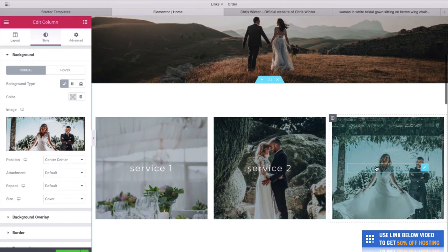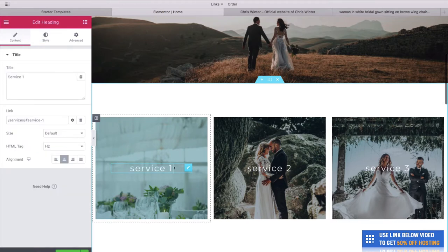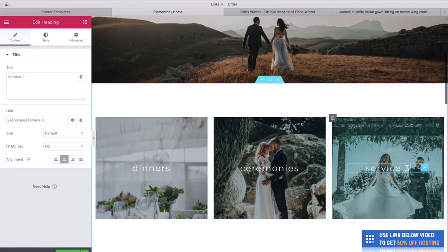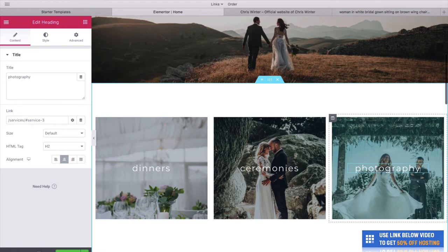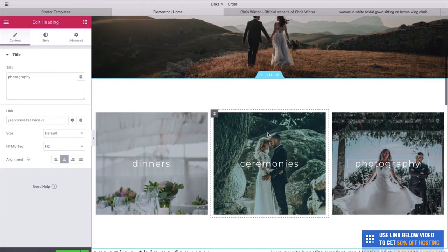We have these beautiful photos but we do have text which we need to change. With Elementor and WordPress, it's really easy. Let's type in what we'd want — maybe Dinners, Ceremonies, and Photography. These are the services we'll offer as the Los Angeles Wedding Services. It's really cool and so simple to do.